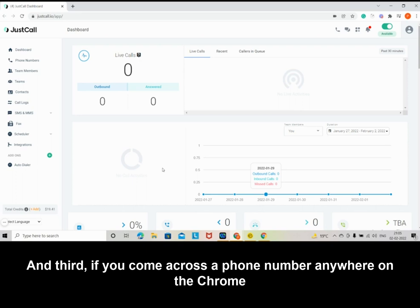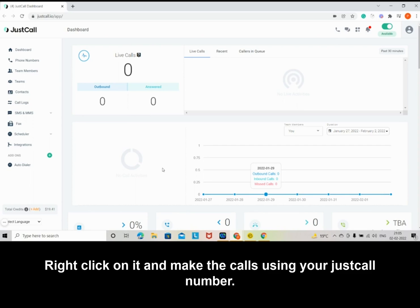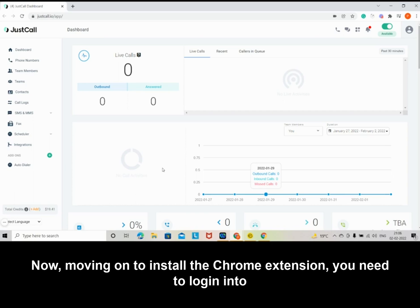And third, if you come across a phone number anywhere on the Chrome browser, you just have to highlight the number, right-click on it, and make the calls using your JustCall number.